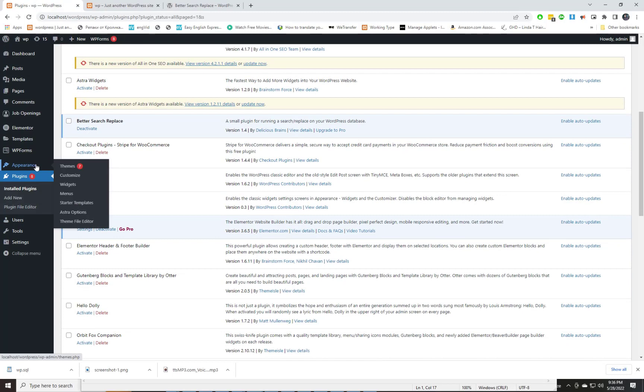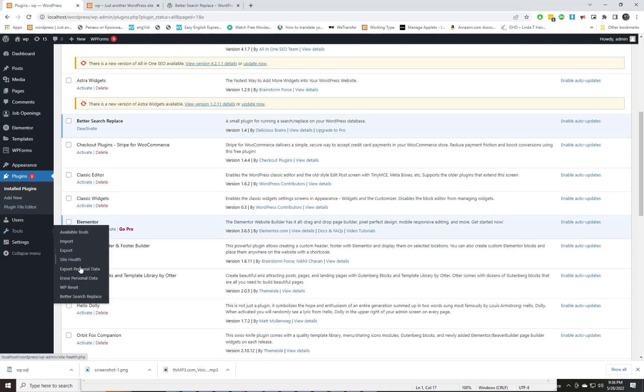Navigate to the Better Search Replace tool using the Tools menu page in your WordPress admin.